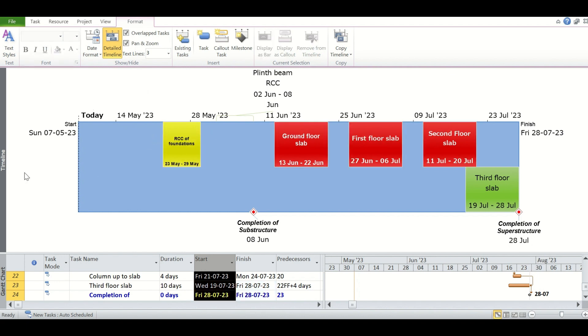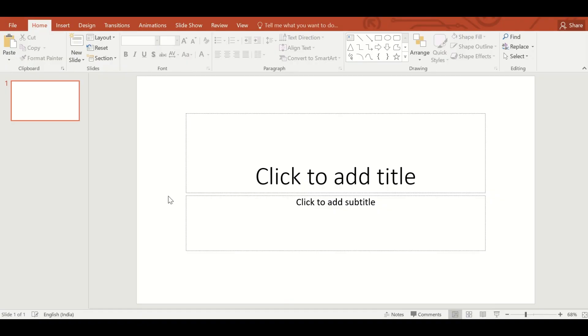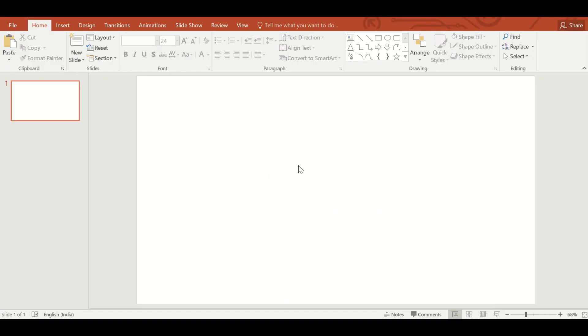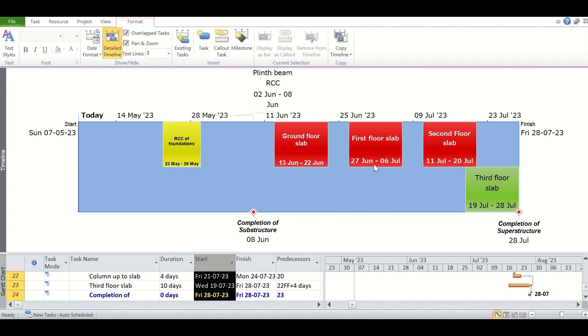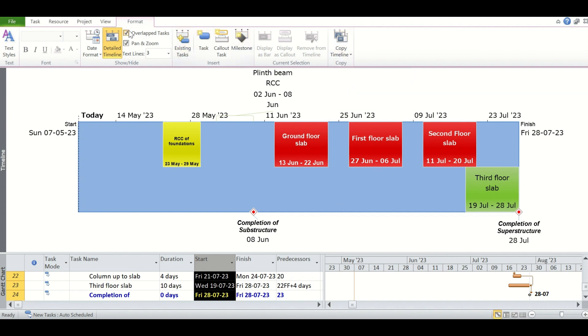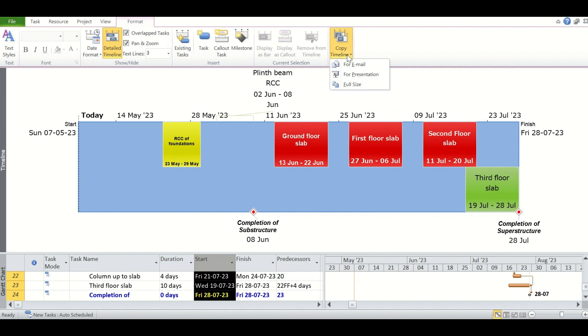Now that our timeline has been prepared, we want to display it in our presentation. So what we will do is go to a PowerPoint presentation blank slide. Then we will come back to the Microsoft Project schedule and go to format, and from format in this copy timeline we will choose the for presentation option.